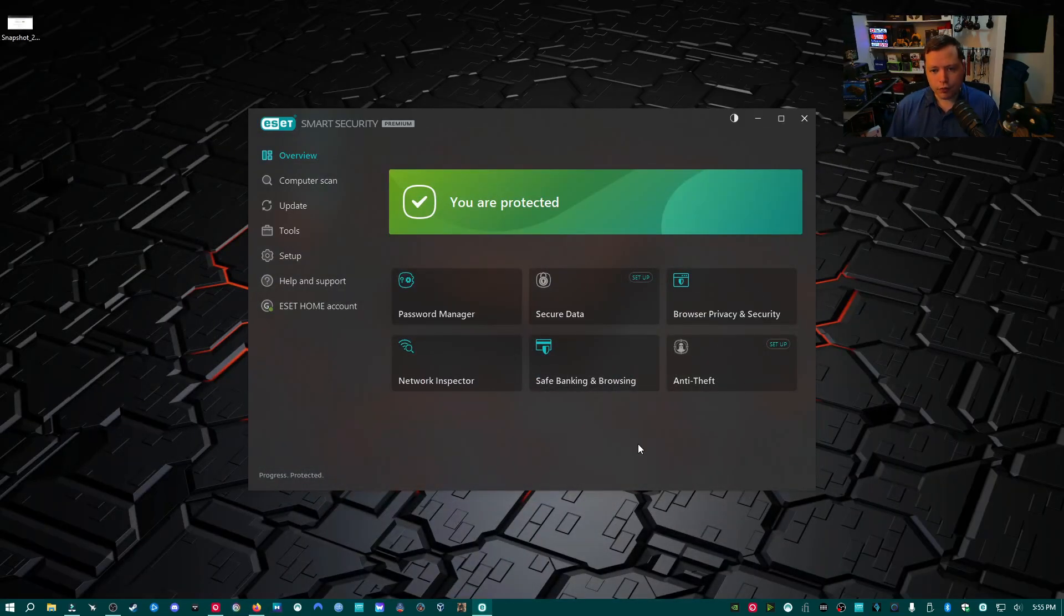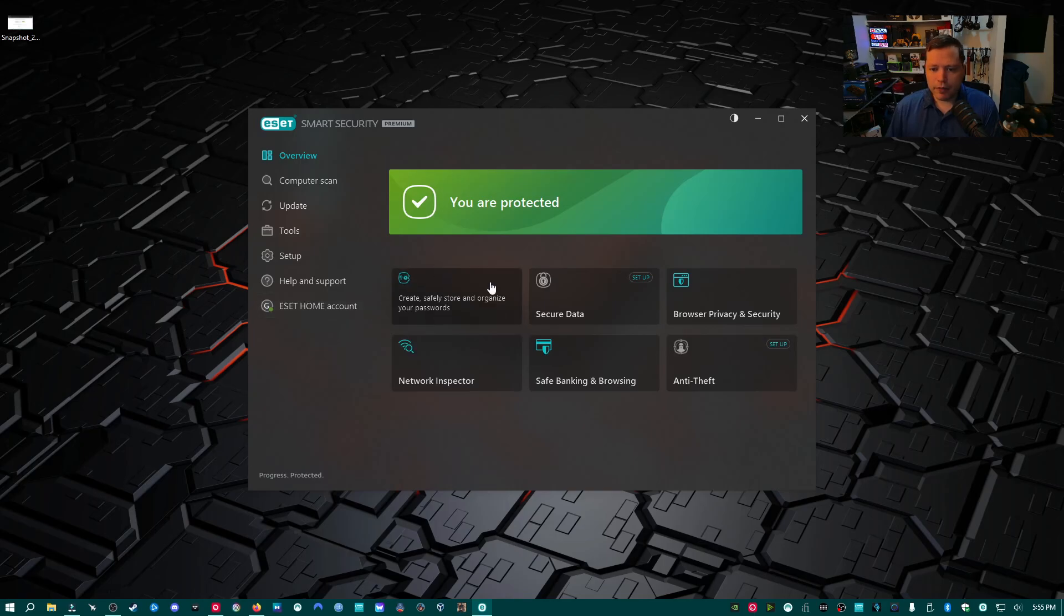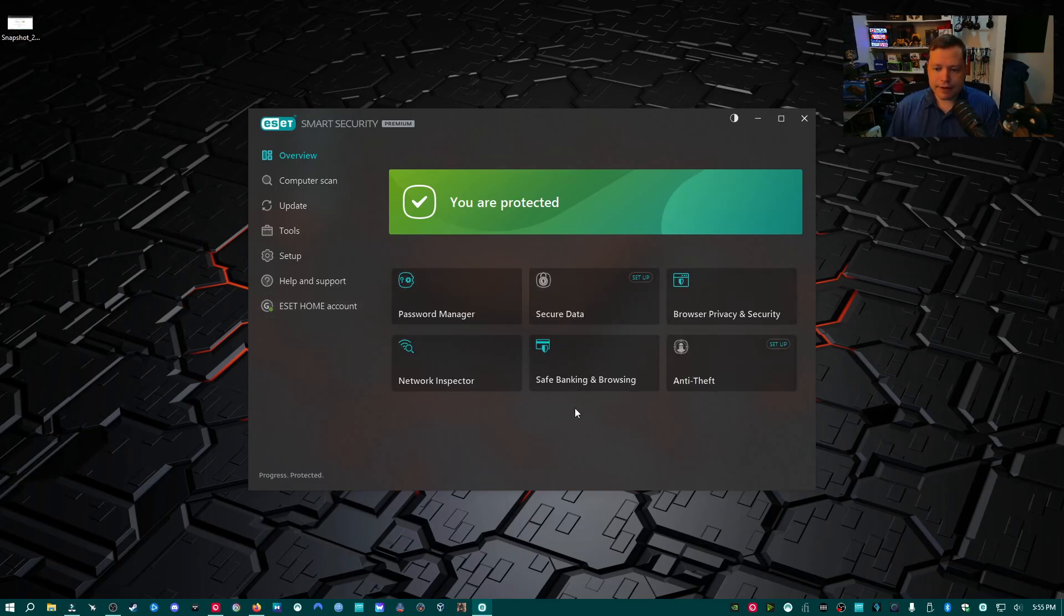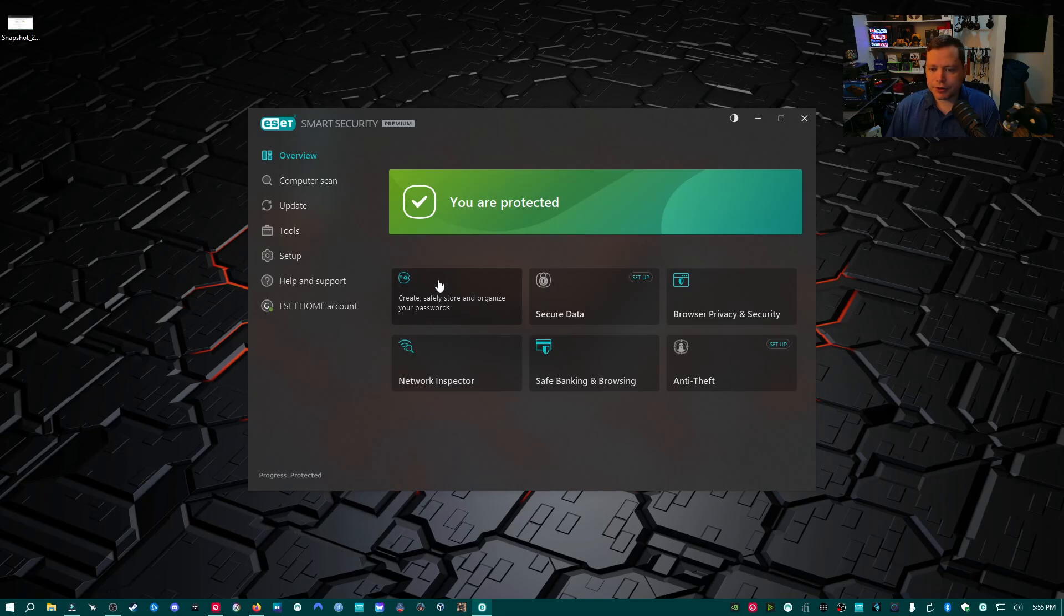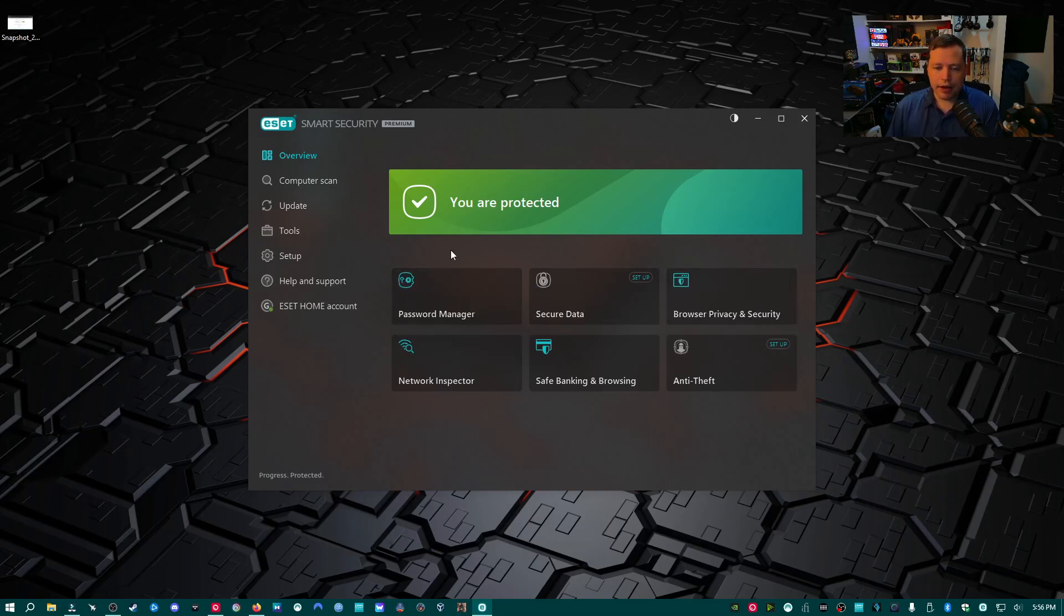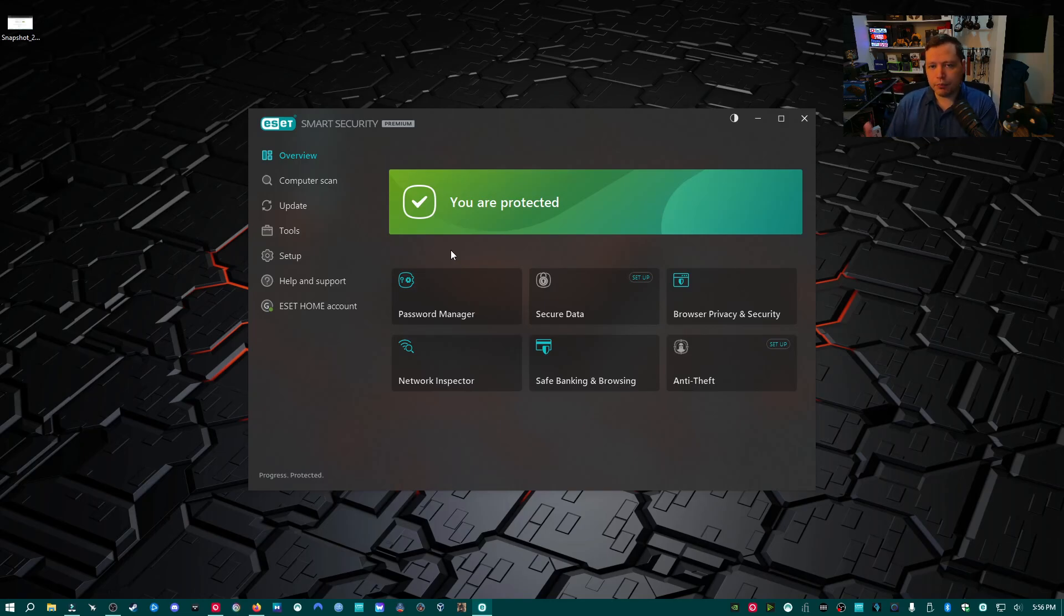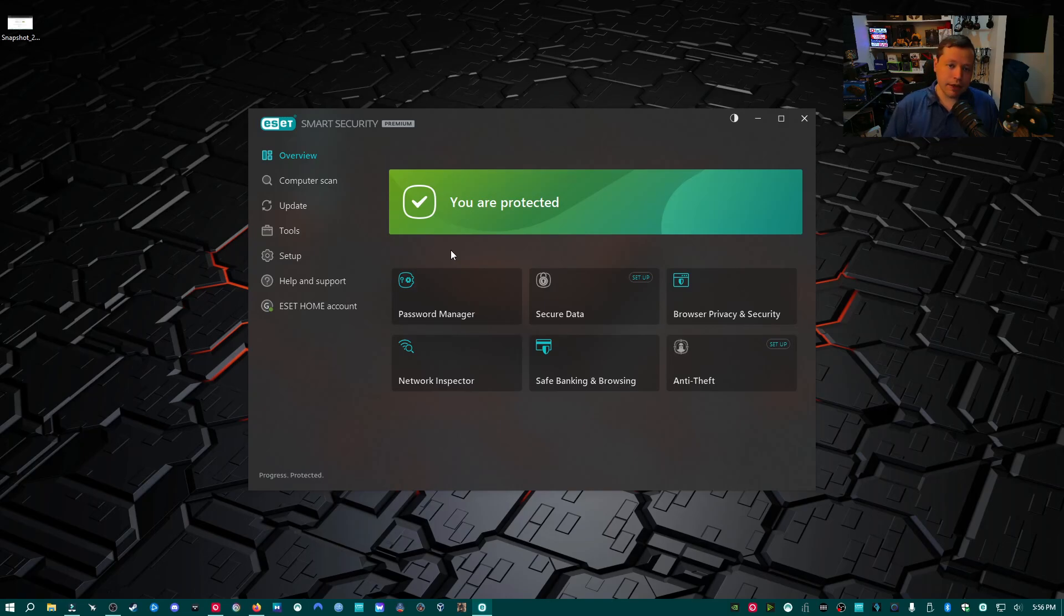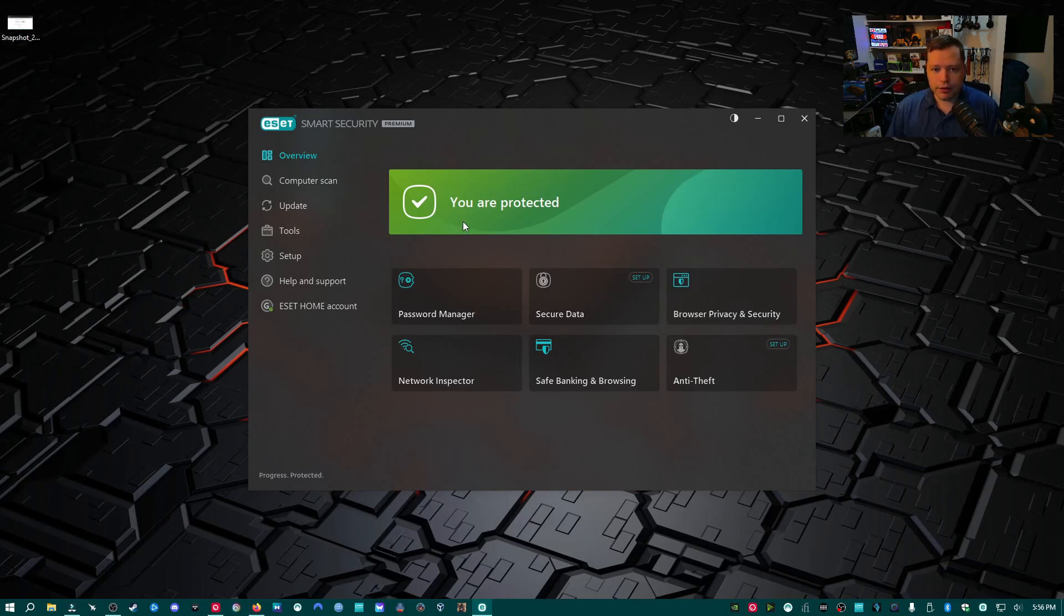Right on the front panel here, we have a bunch of panels. We have anti-theft, safe banking and browsing, network inspector, password manager, and secure data. There's a couple features right here on the front that separate Premium from Essential. What Premium has right off the bat that Essential doesn't have is a password manager.